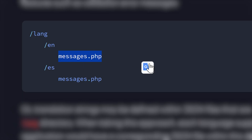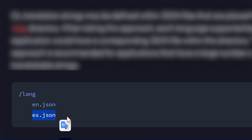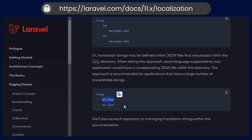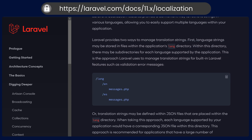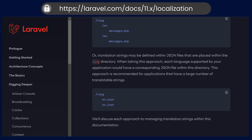You can either use a PHP file or you can use a JSON file. In the case of JSON, there is only one file — let's say this is English and this is Spanish. For English there is only one file and for Spanish there's only one file. So you can add everything to the single file in the case of JSON. In PHP, you can add it to multiple files.